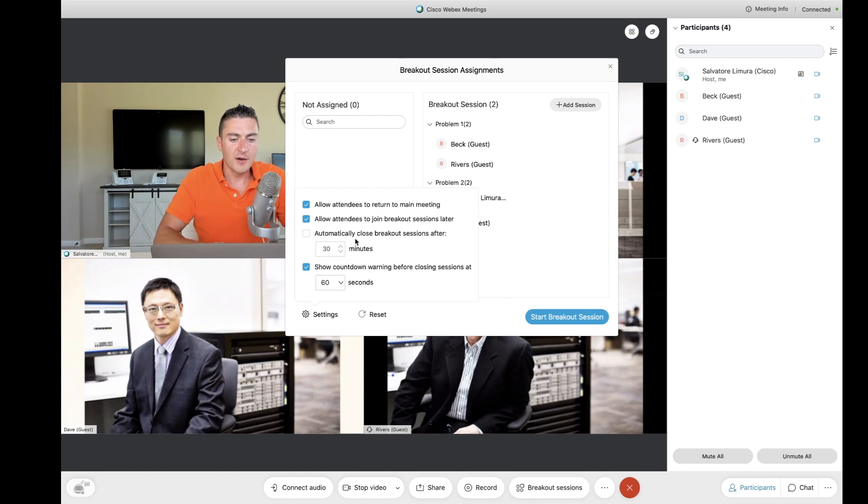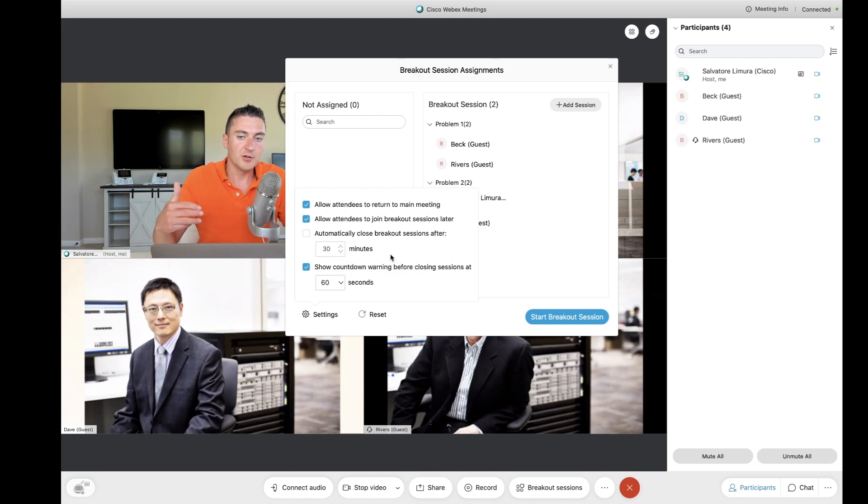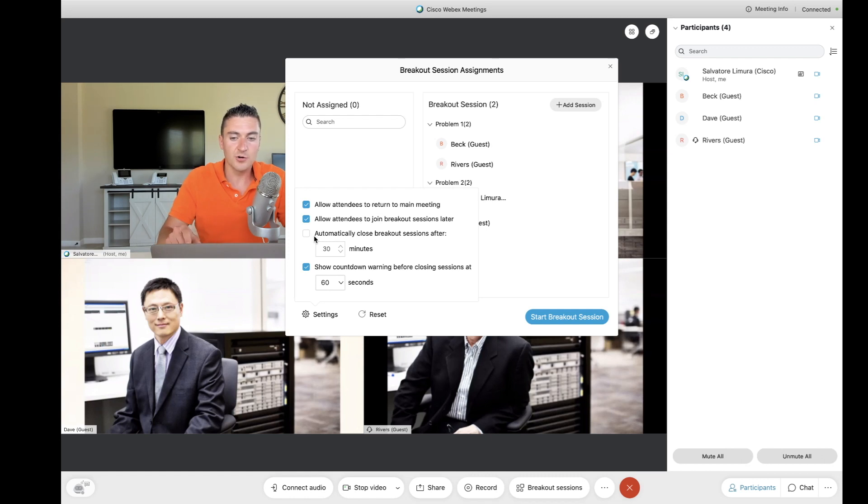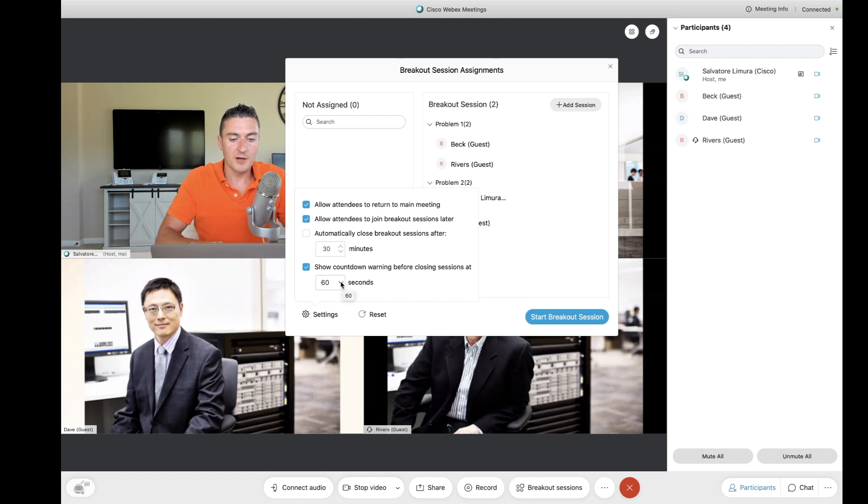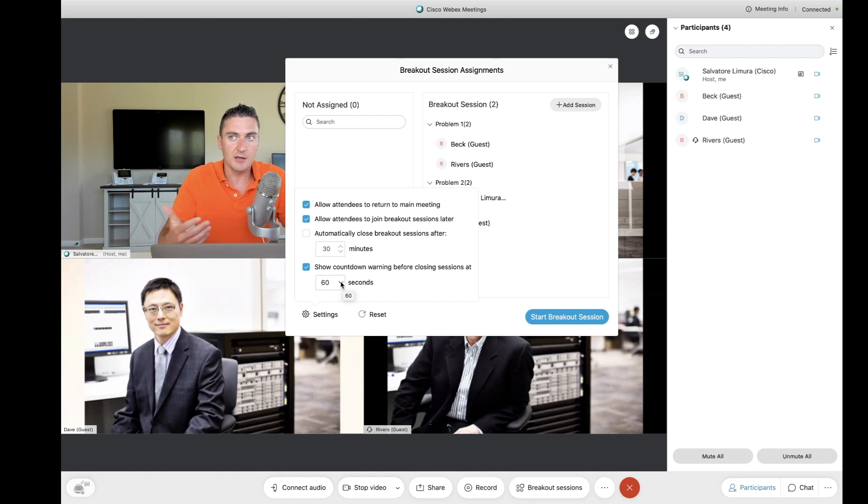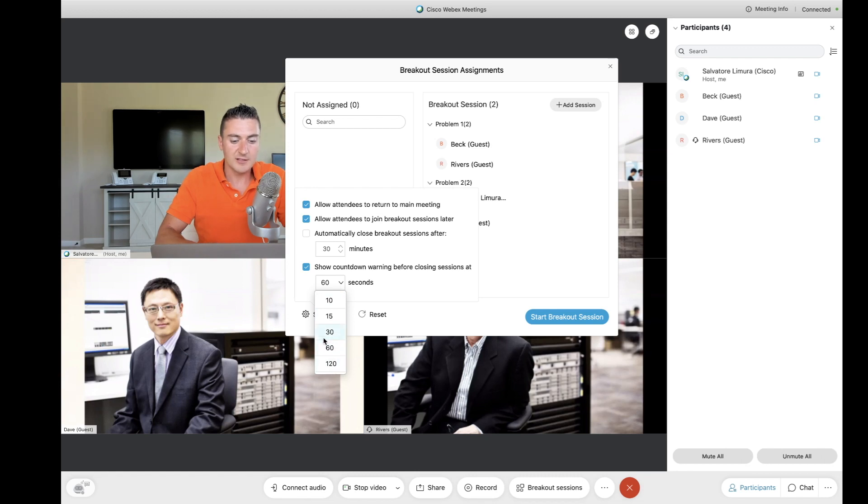Another option here, automatically close breakout session after X amount of minutes. You can change that if you want to. So, I'm giving you 30 minutes, work on this problem, and then you're all going to be dumped back into the main room. You can do that automatically. If you don't set that, then it's up to the host or the co-host to end the breakout sessions and bring everybody back. And then when we are going to end the sessions there, you get the 60-second timer there, the warning message before you're brought out. You could change that here, too. So, if you want to do 10 seconds, 15 seconds, all the way up to 120 seconds, you could do.